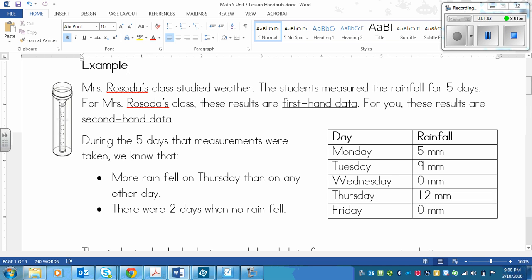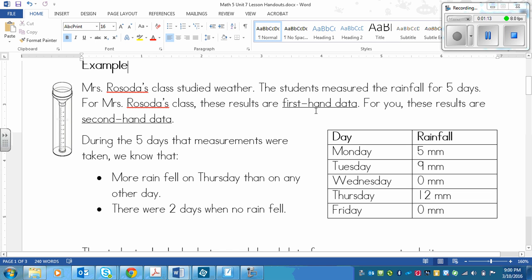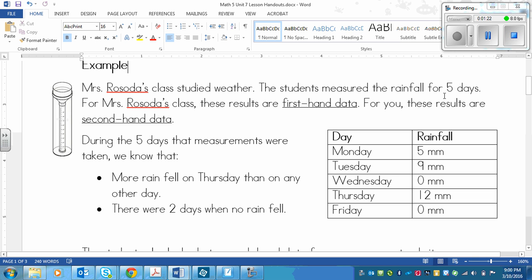Now, because the class did this activity together and they all went out and checked it together, I'm assuming, then for all of them it would be first-hand data. But if just one student in the class was doing all of the work, then it would only be first-hand data to that student.